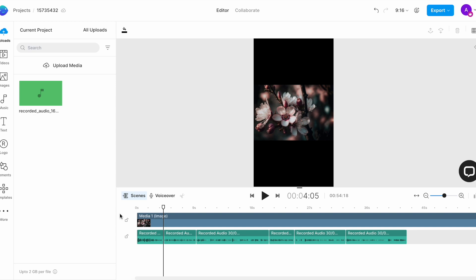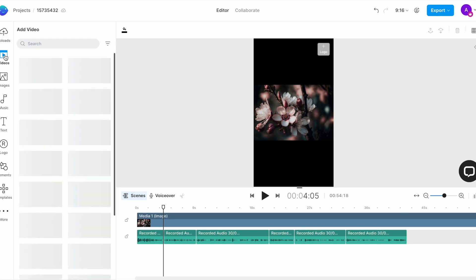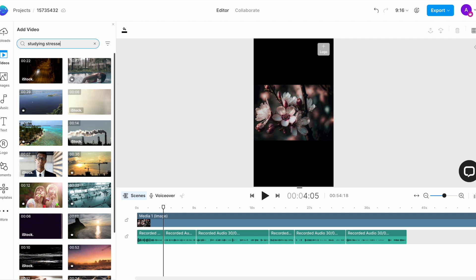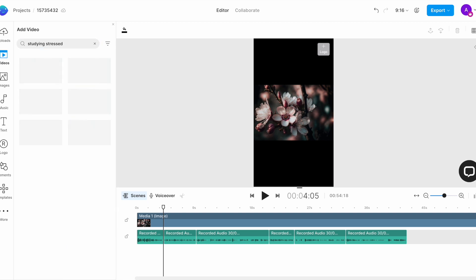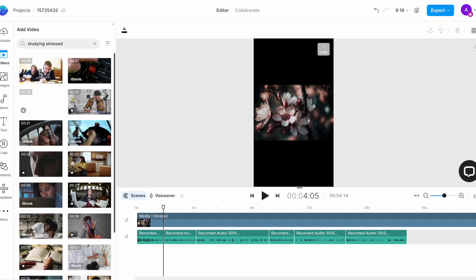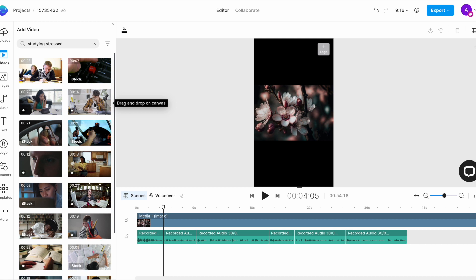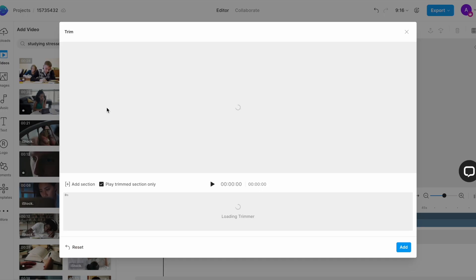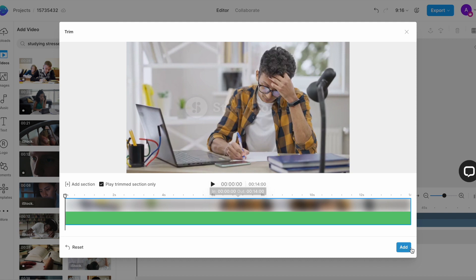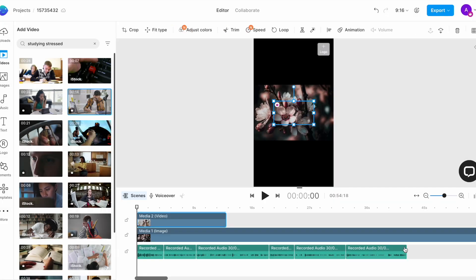So, we will begin by choosing the first clip, a stressed out student who is studying. For that, we'll go to the video tab in the left menu and search for the same using relevant keywords. Try a few different keyword combinations to see what results turn up. Now, once you find a clip you like, I like this one, simply click on the plus icon, click add on the pop-up window that appears and add it to the timeline.